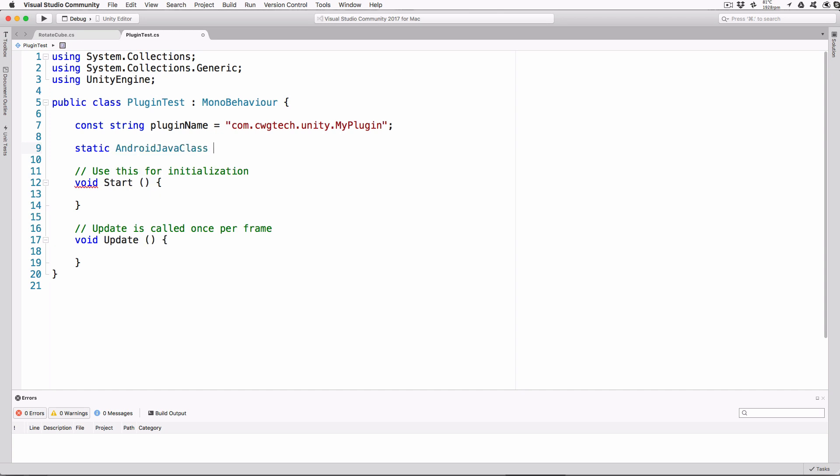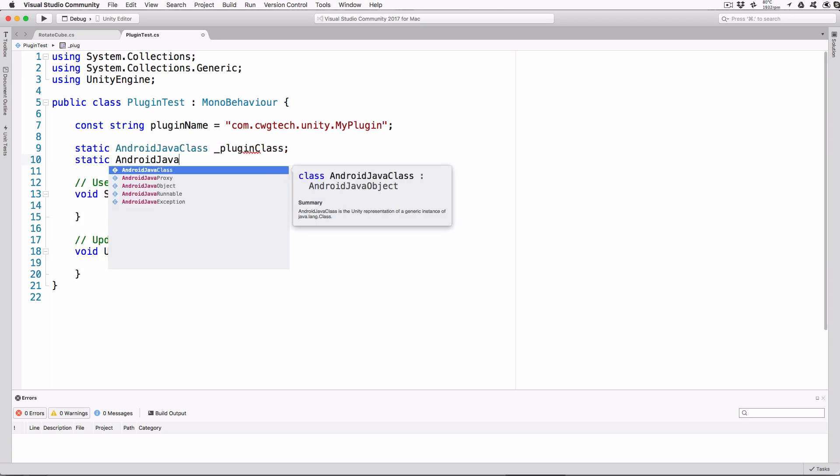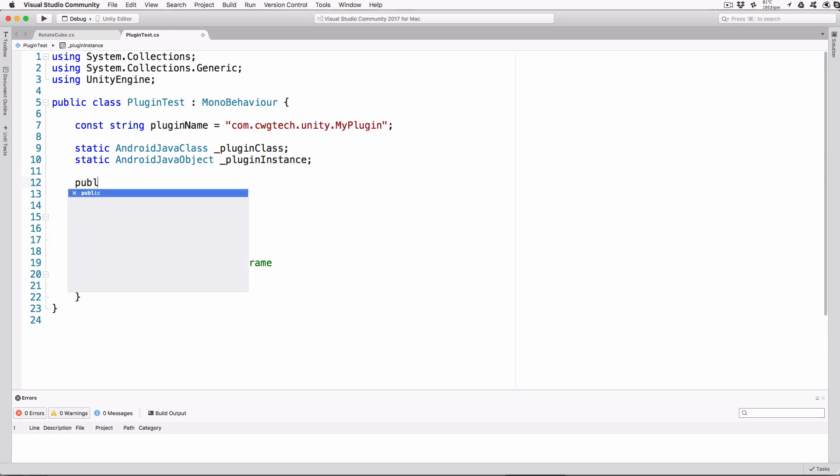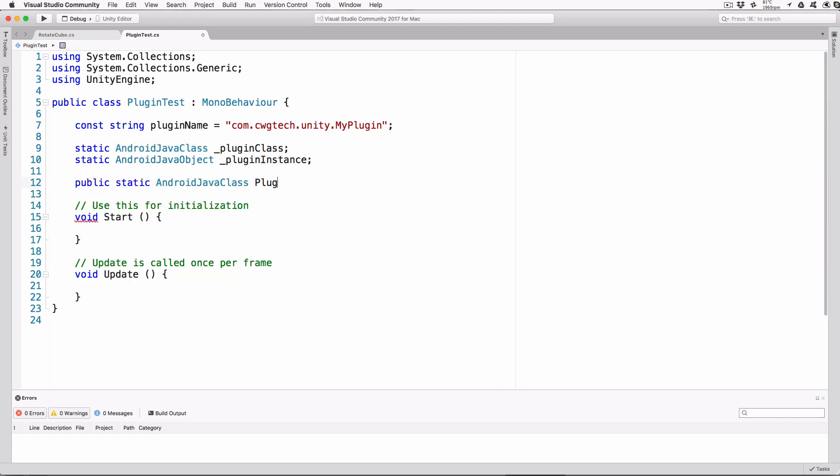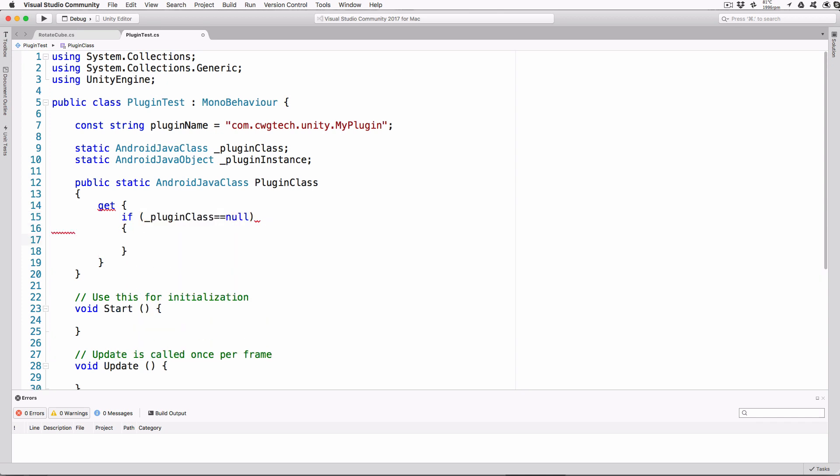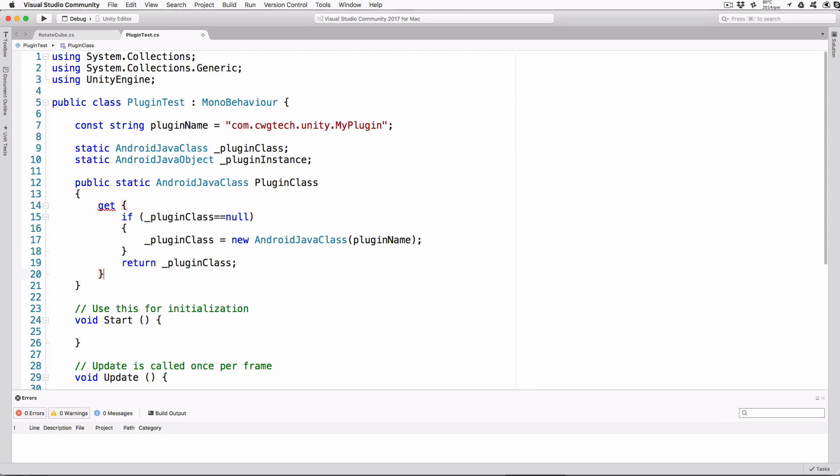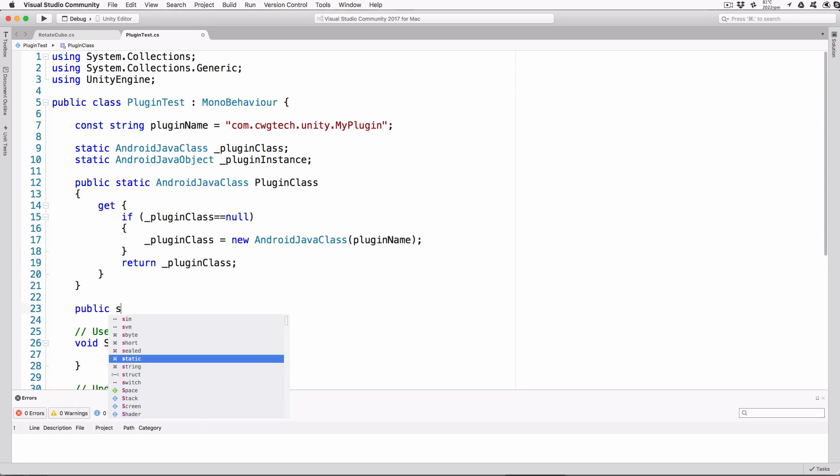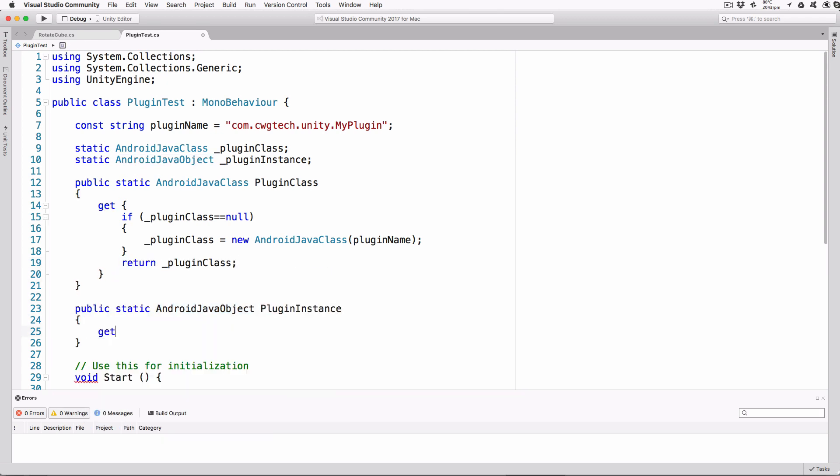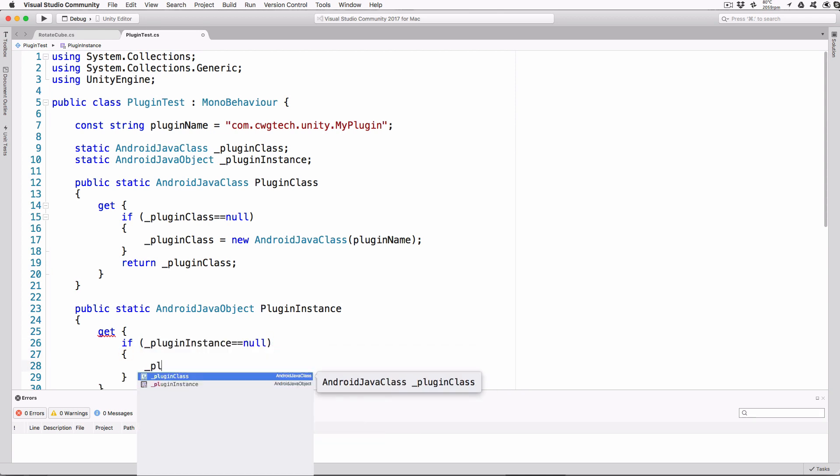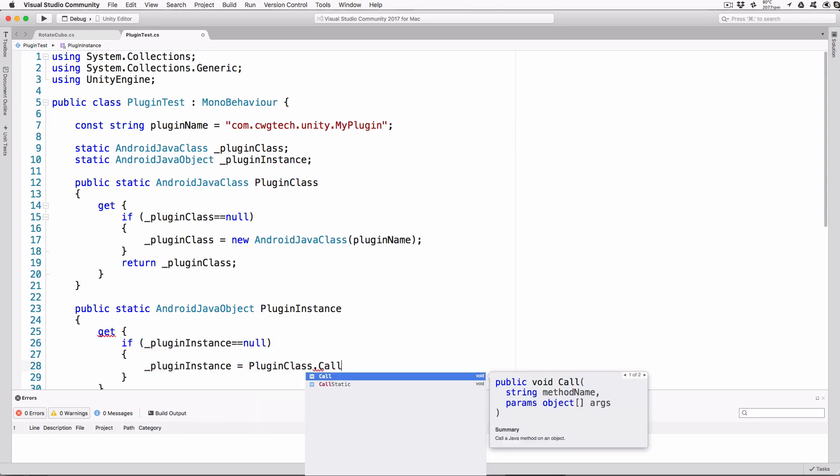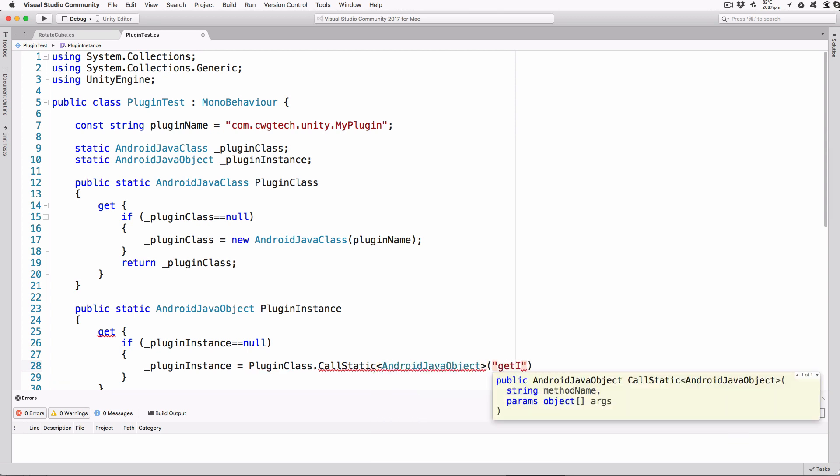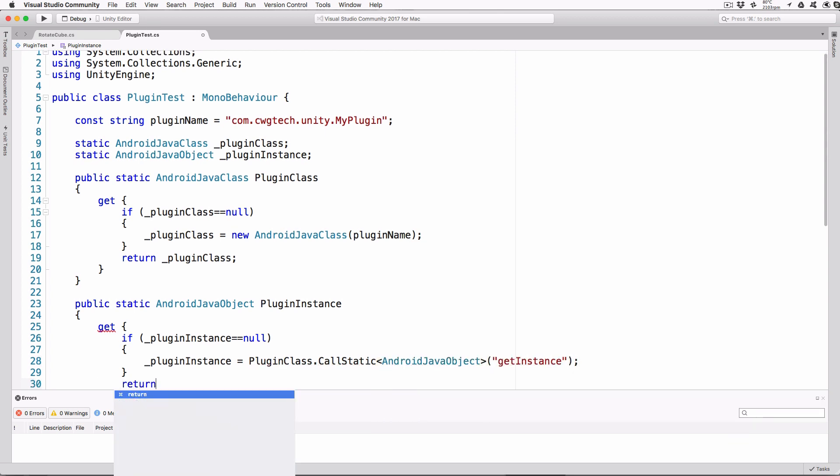We're going to use this string to let Unity find our plugin and initialize it. Next, we'll create two static public getters for the plugin. One to access the class object and another to access the instance of the object. These will be private variables that will store the actual references that our getters will use. The first getter will set up and return the class access. If the private variable hasn't been set, then create it and store it off for later use. If it has, then just return it. Do the same for the instance object. This time we will call into a static function in our class and return the instance pointer. Or return the previously stored pointer if we've already got it.